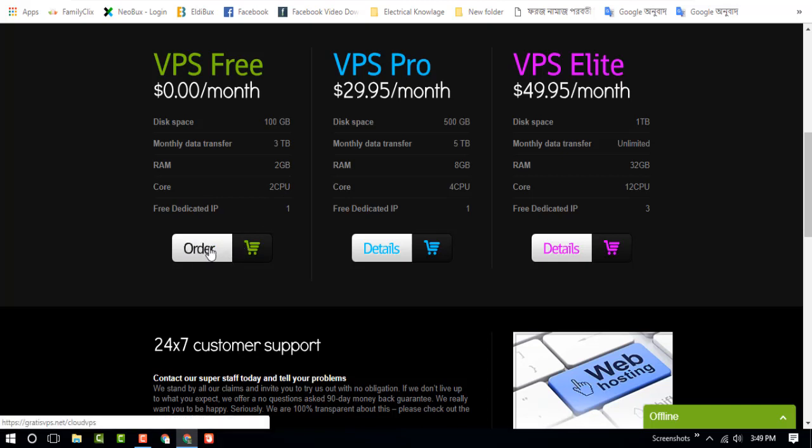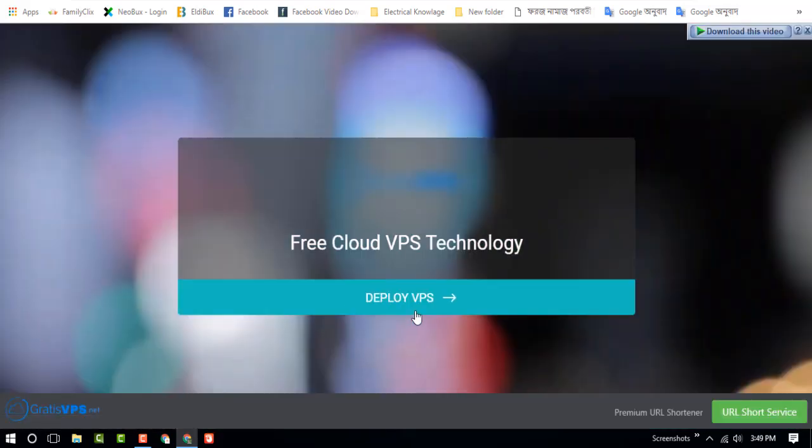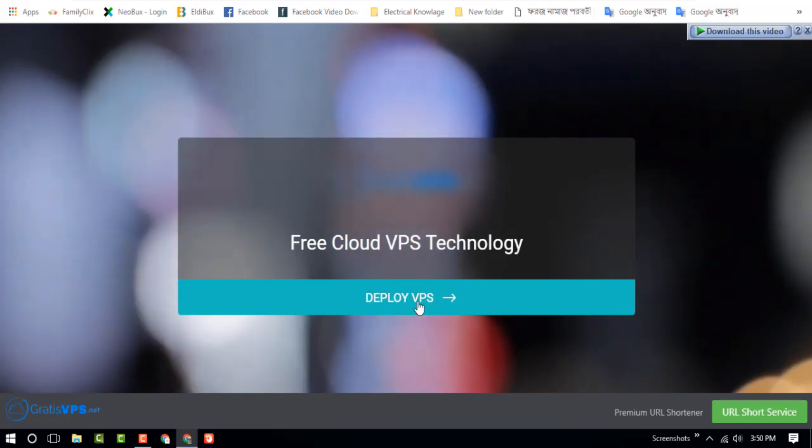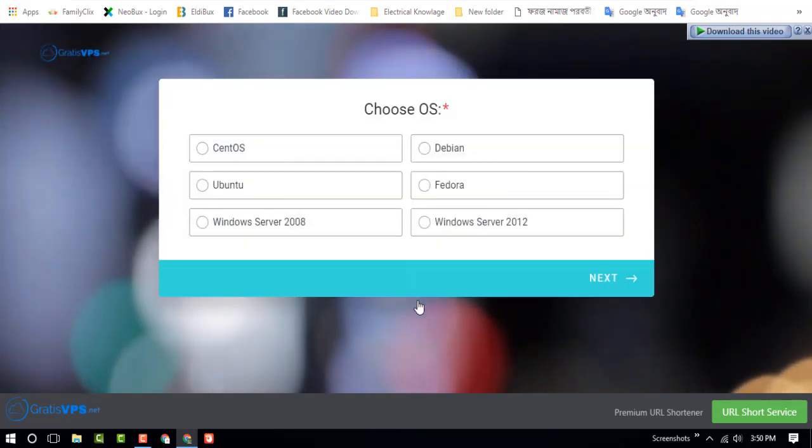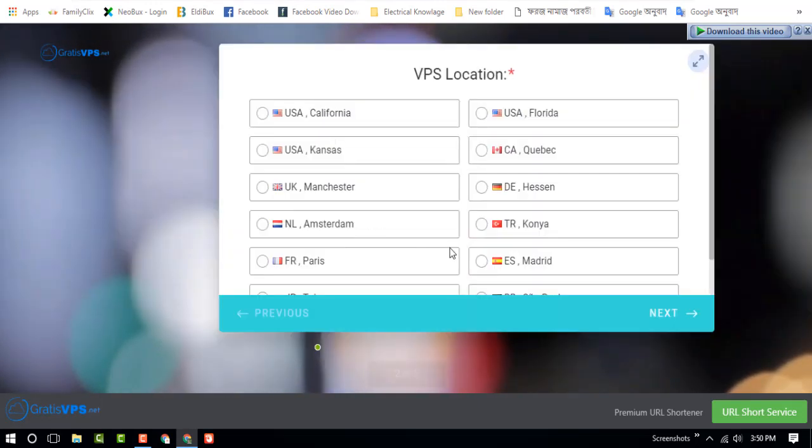Let's click on the order button. Let's choose Windows.